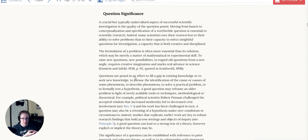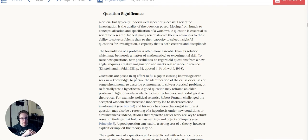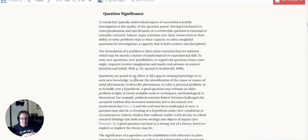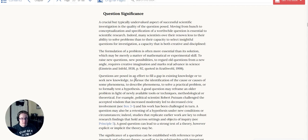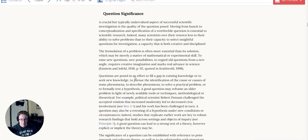The formulation of a problem is often more essential than its solution, which may be merely a matter of mathematical or experimental skill. To raise new questions, new possibilities, to regard old questions from a new angle requires creative imagination and marks real advances in science. And this is very true. Most of the greatest scientists in history posed very creative questions. This is where you can let your imagination run a little bit wild. Not entirely. We'll get to that in a second.